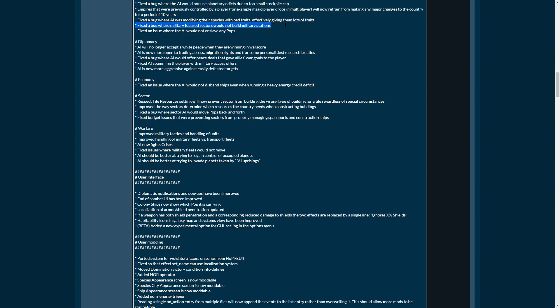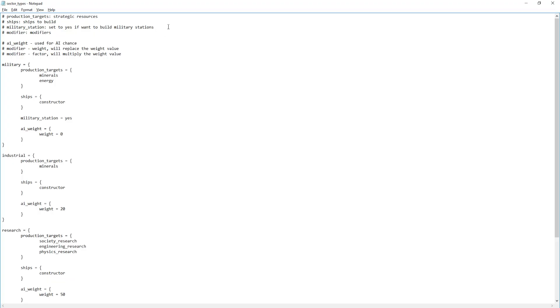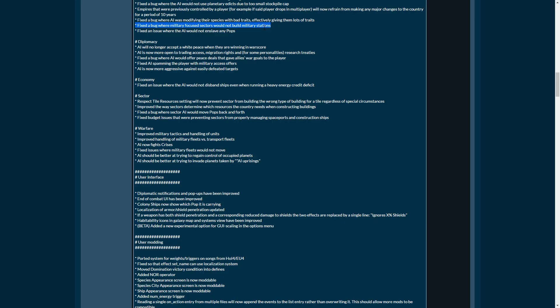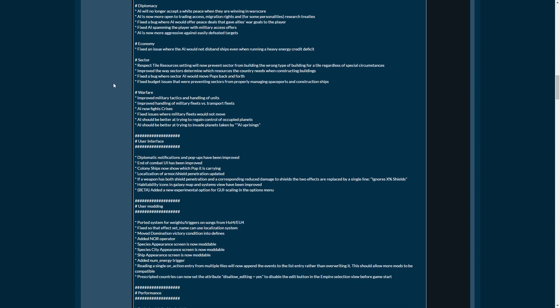Fixed a bug where military-focused sectors will not build military stations. I was going to discuss this in my upcoming video about sectors, which I'm currently scripting. There is actually a line in the script regarding sectors about military stations. And basically, if you set your sectors currently to military, they will not build any stations, even though the script line is there. So this has now been fixed in 1.1. Very exciting. We'll actually get military defenses everywhere.